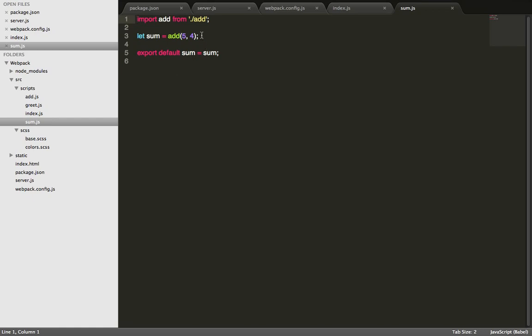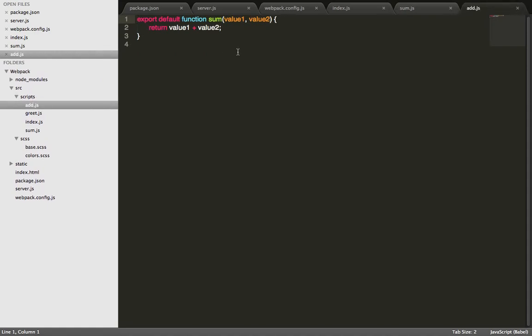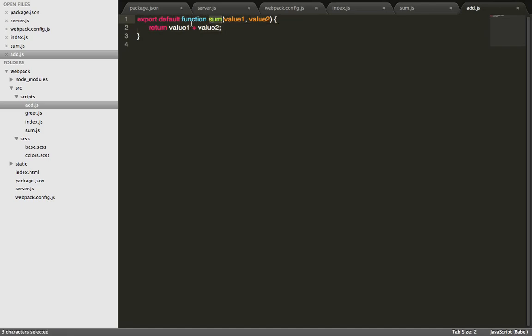Sum.js requires another module. This is to demonstrate the dependency management that Webpack helps you do. Index depends on sum.js and sum.js depends on add.js, which is this one.